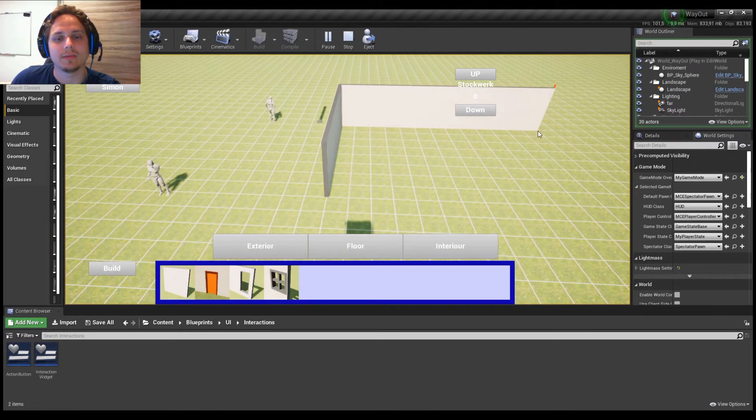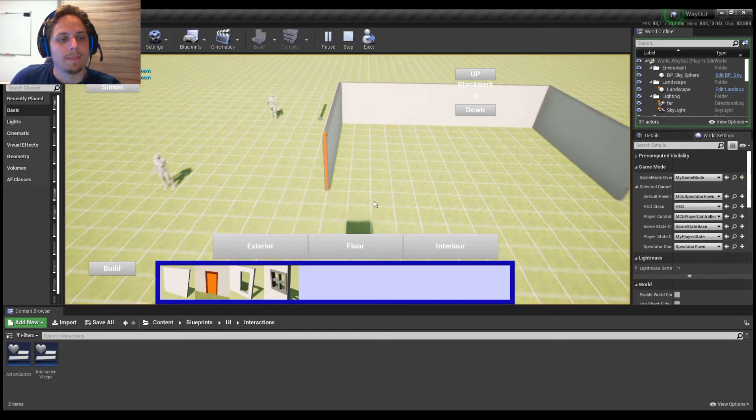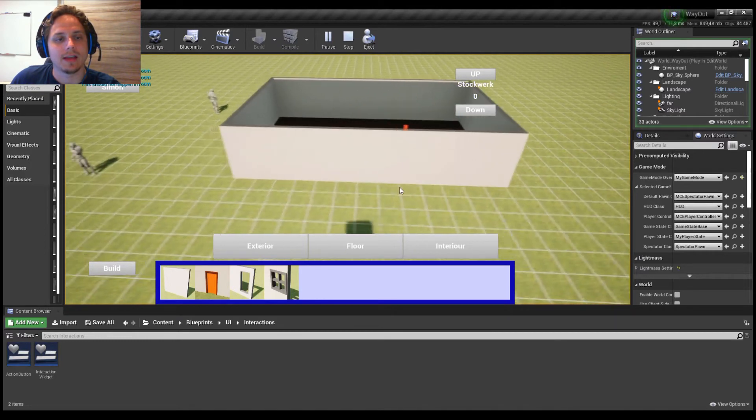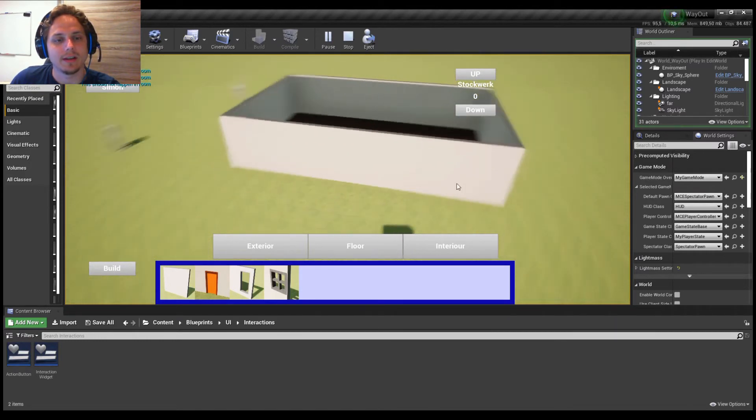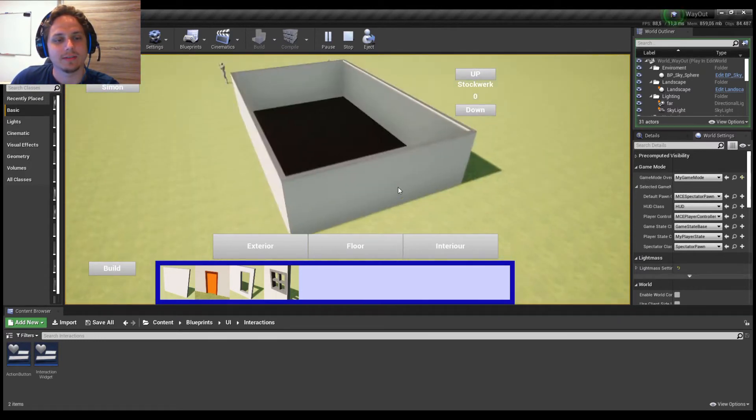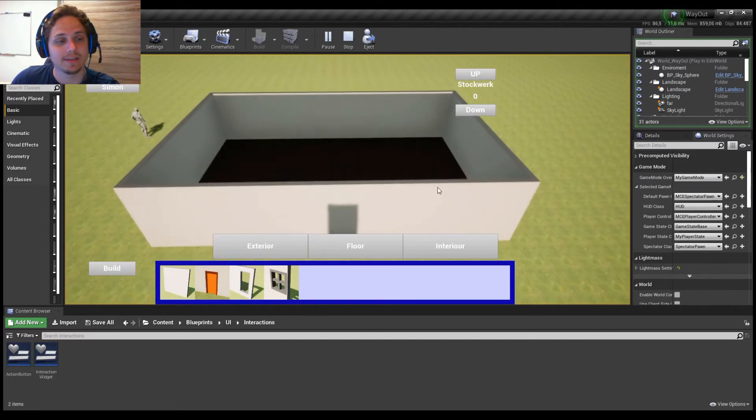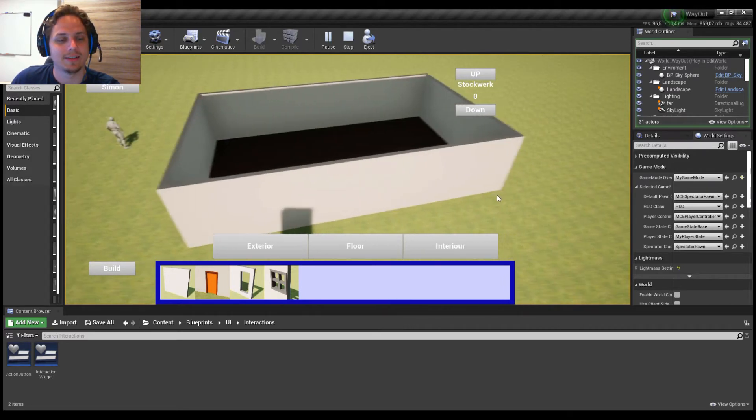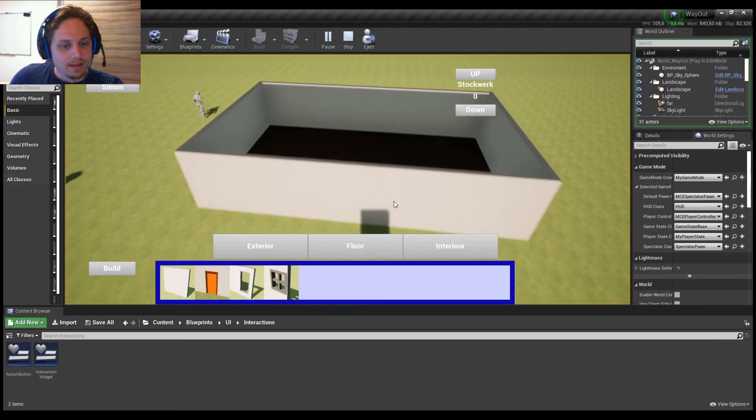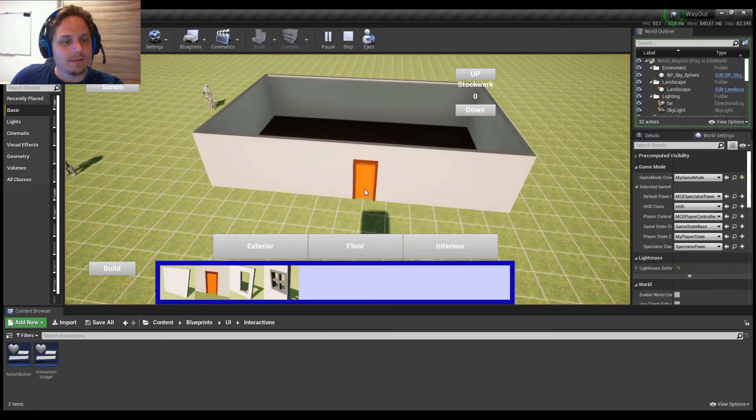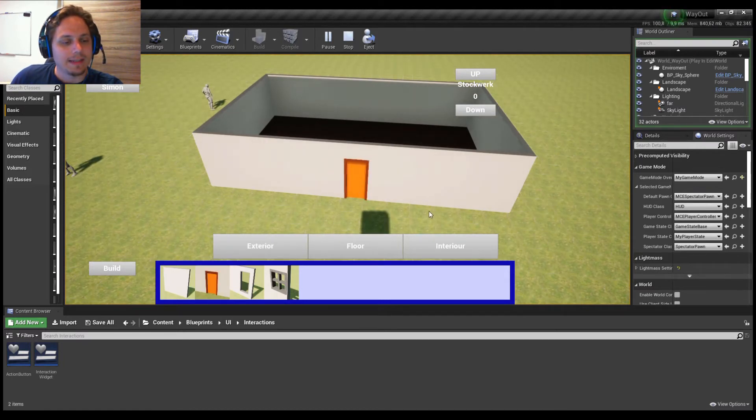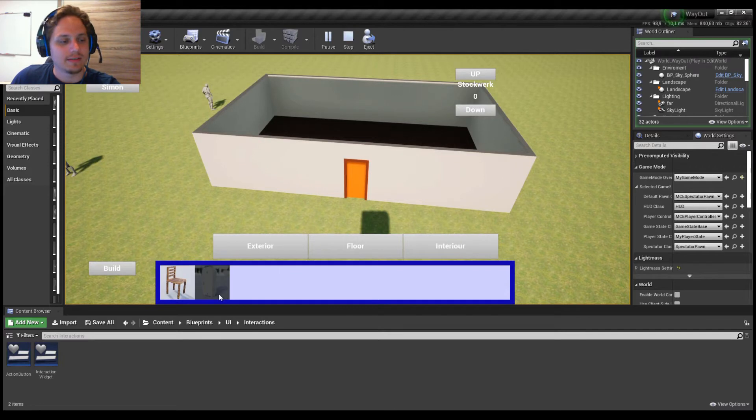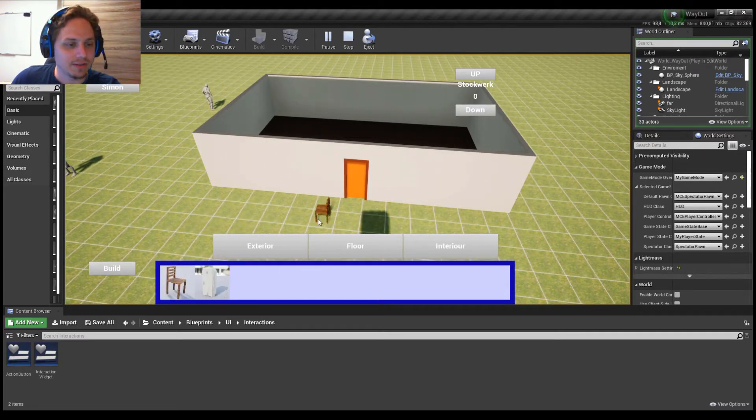I said a lot in the last tutorial, make sure to watch this too and give it a like. Make a door. And now the thing that was asked is, I made a simple chair in Blender.